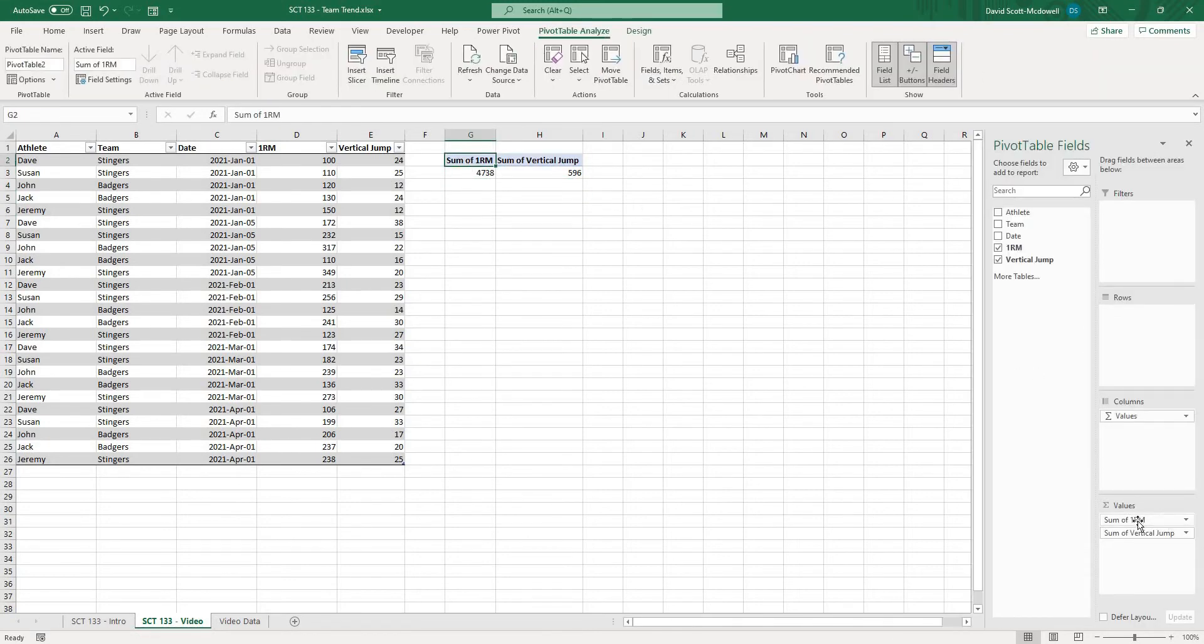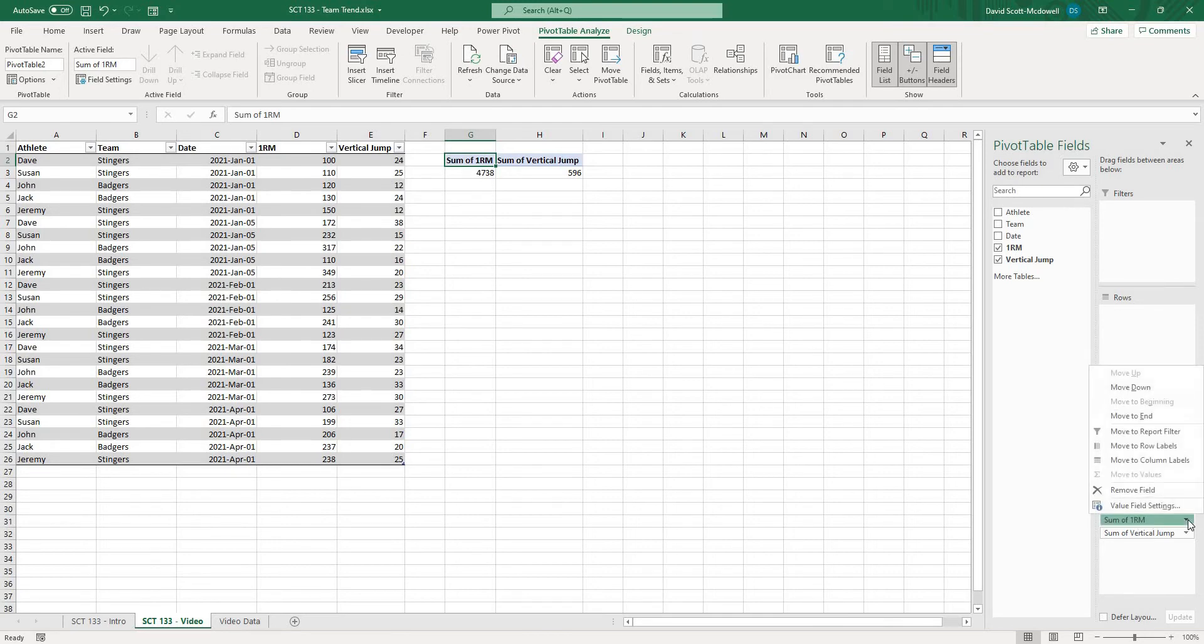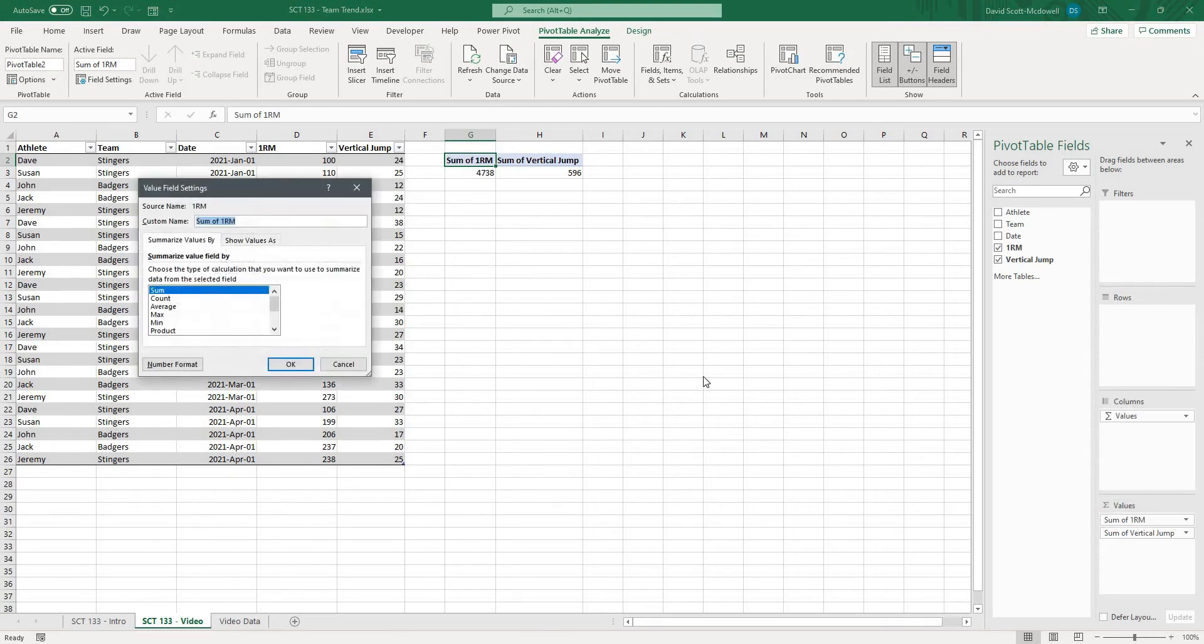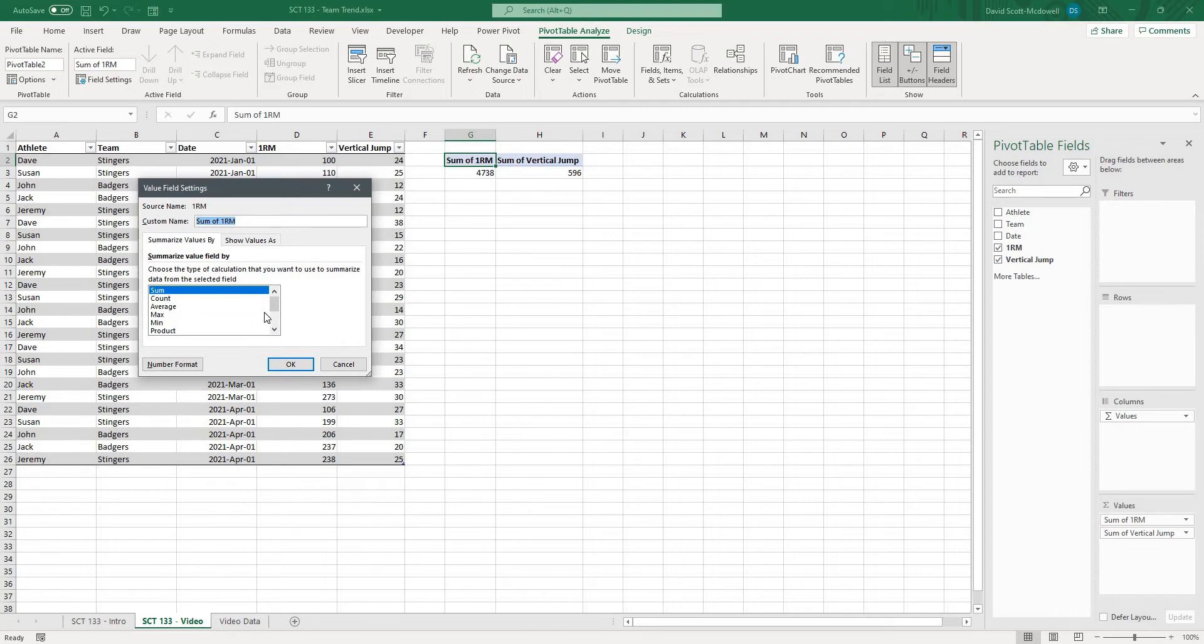but we're going to put those under values and where this arrow is beside the values if I click there and go to value field settings what I can choose is I can choose whether I want a sum, a count, an average, a max, a min, a product, etc. of all of those values.